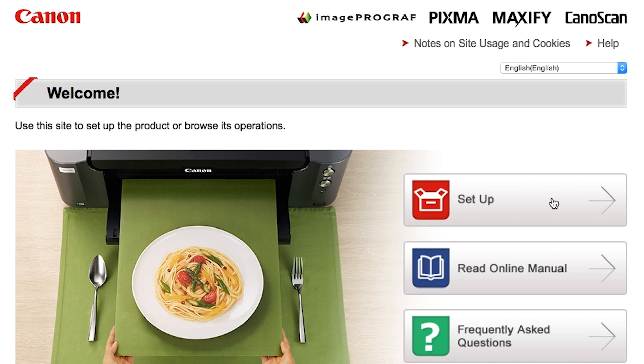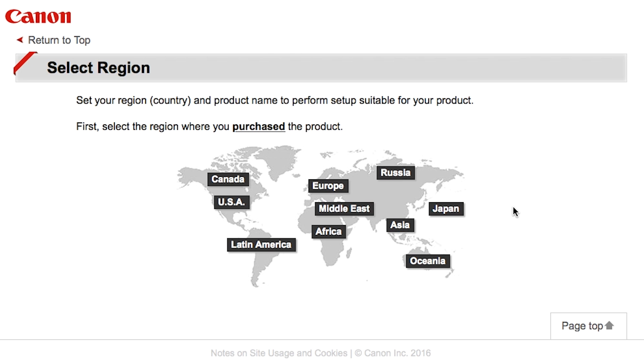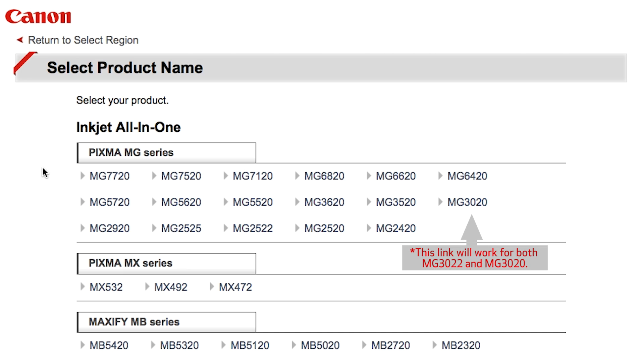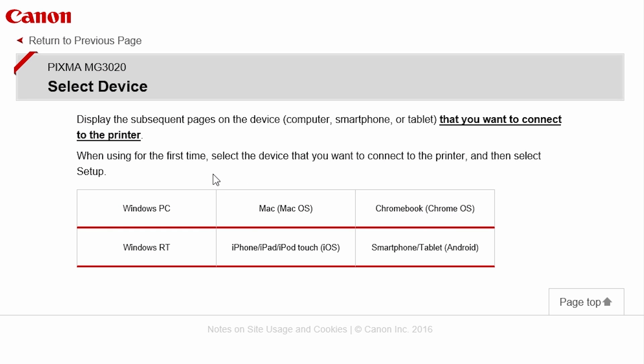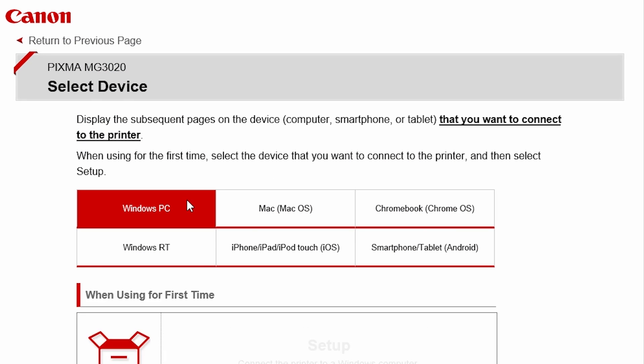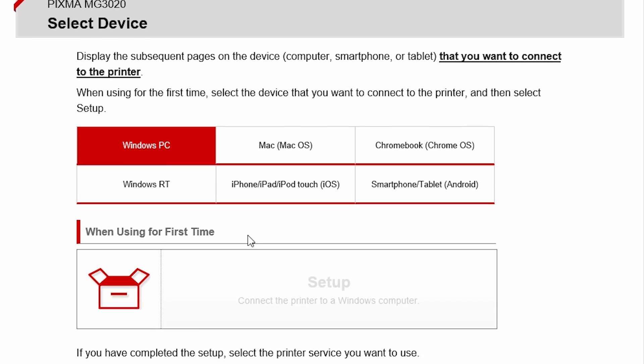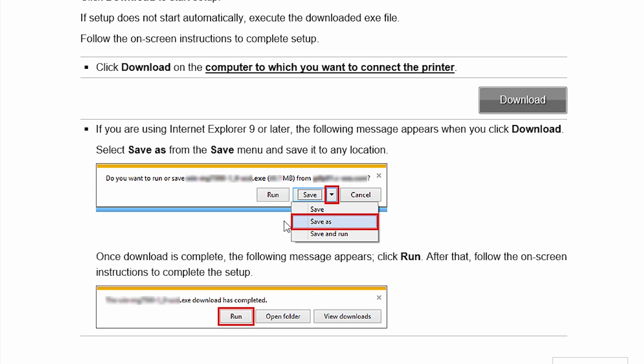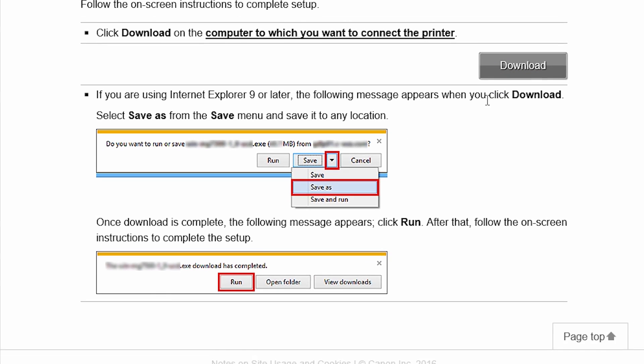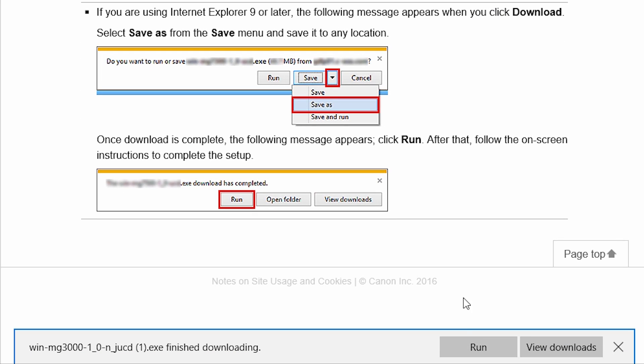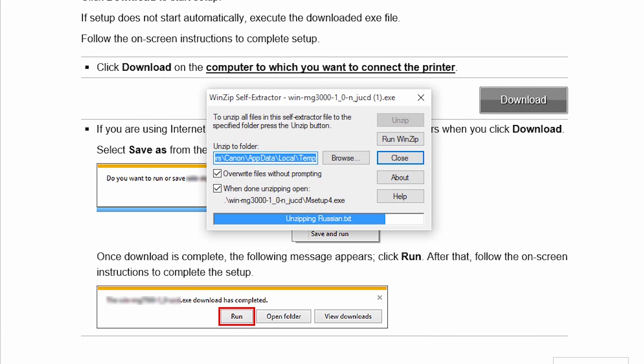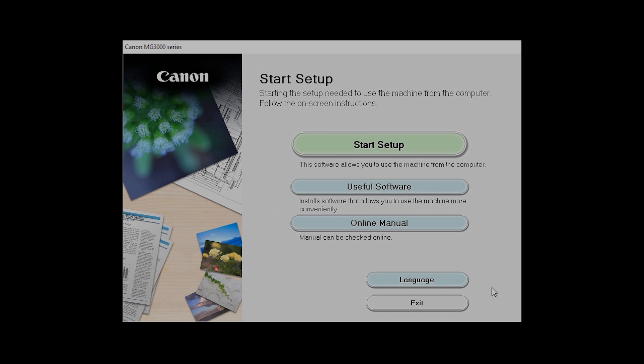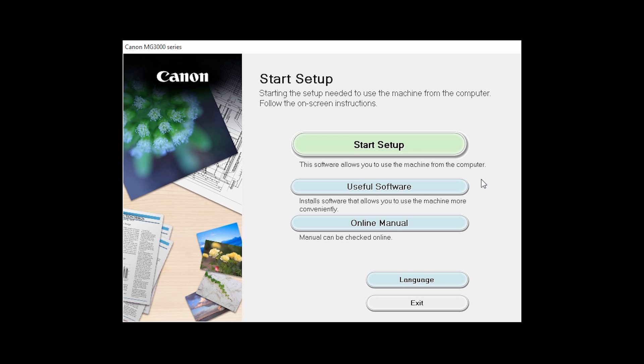Follow these links to download the software for your printer. Open the downloaded file on your computer to get started. Click on Start Setup.